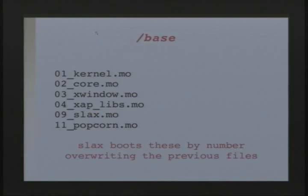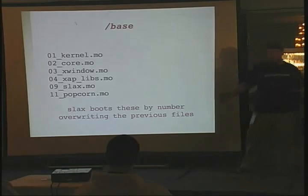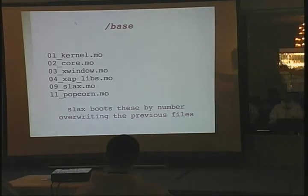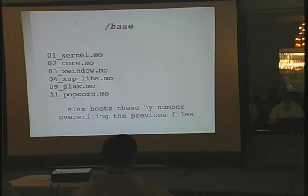Base modules load numerically then alphabetically. If kernel or core.mo has a file, and slax.mo has the same exact file — because slax.mo is loaded after core — it'll overwrite core. So you don't have to open these up and edit them if you want to change some file in there. You just add it into your own module numbered higher.